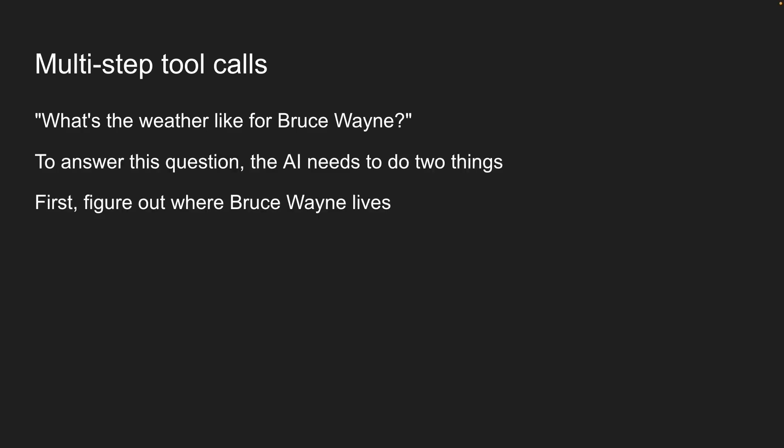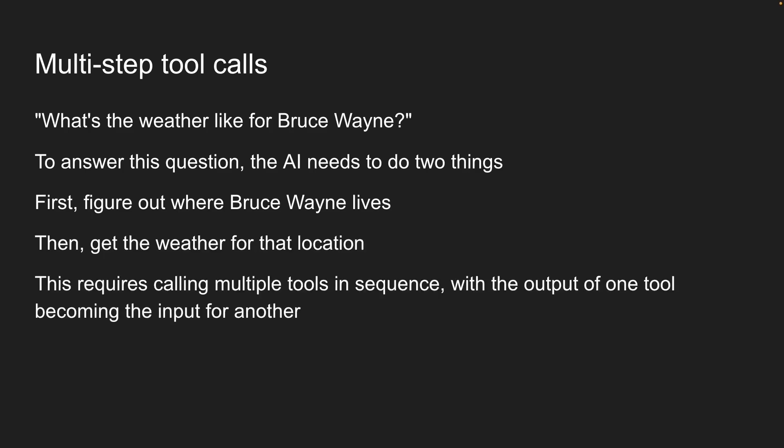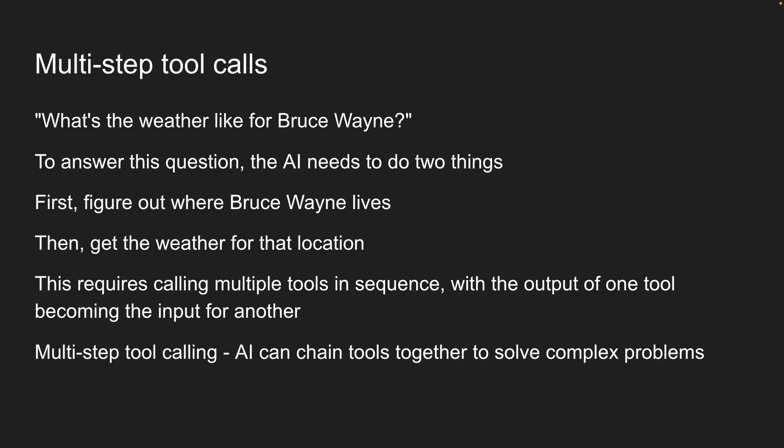First, figure out where Bruce Wayne lives. Then, get the weather for that location. This requires calling multiple tools in sequence with the output of one tool becoming the input for another. This is called multi-step tool calling and it is incredibly powerful.